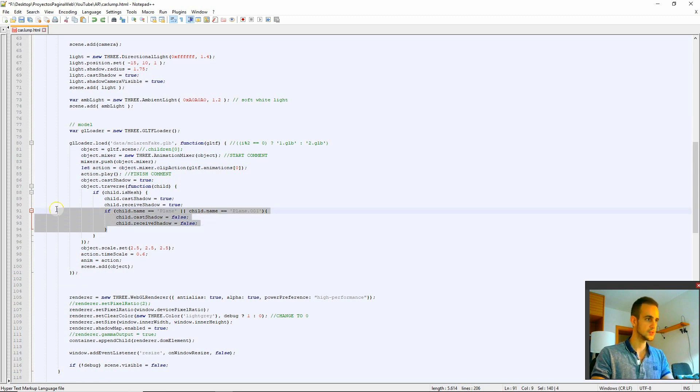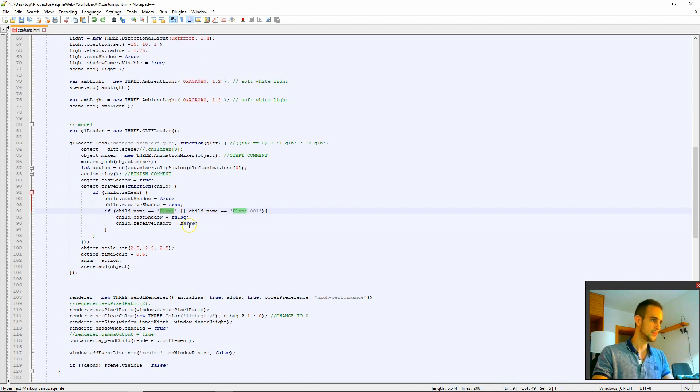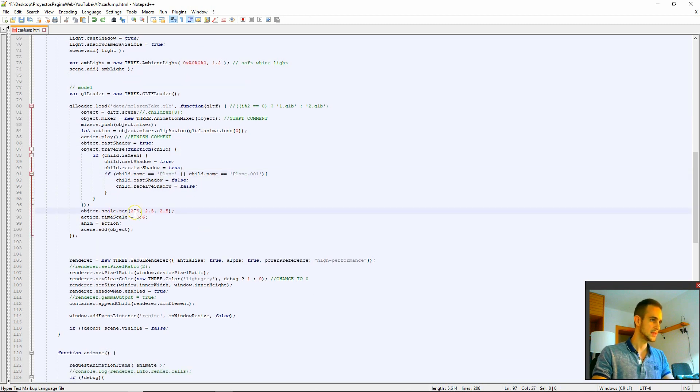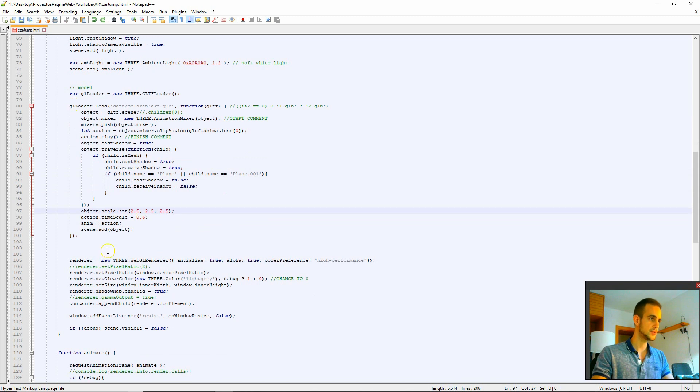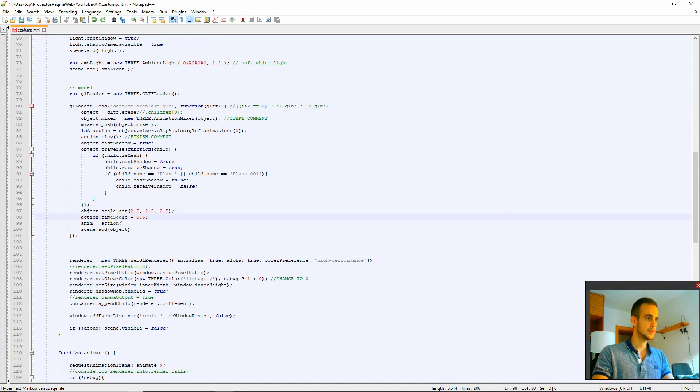If you have any other model I would just remove these lines because, or just leave them but don't name any child as plane. This is scale for this specific object. Basically from this function here we would take the name of the model that you're importing and the scale of the object. And the time scale also is to reduce the speed of the animation.